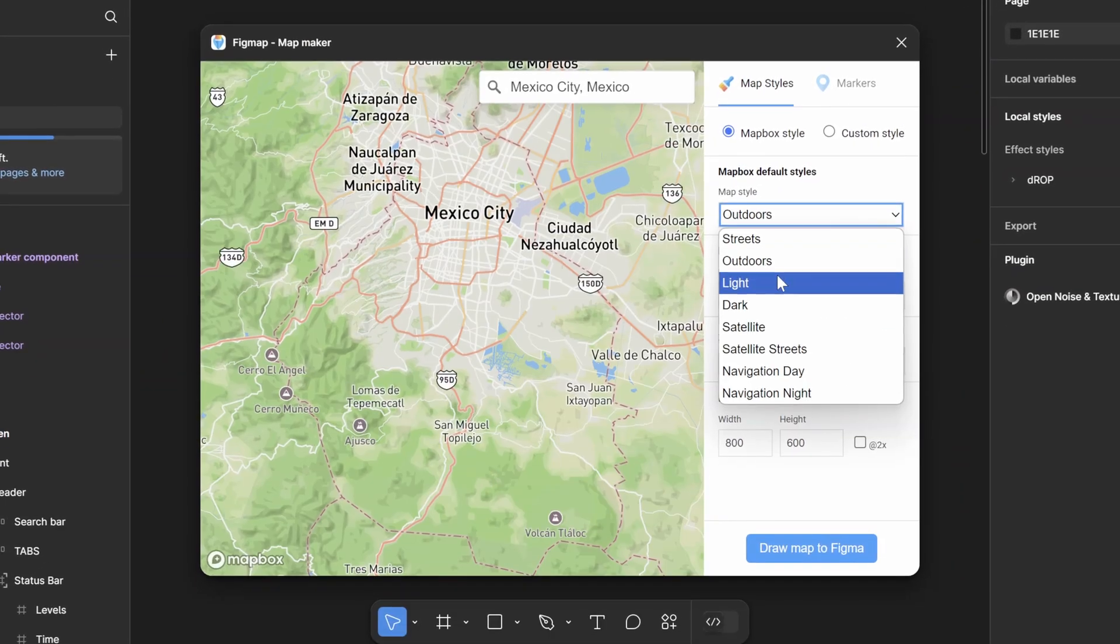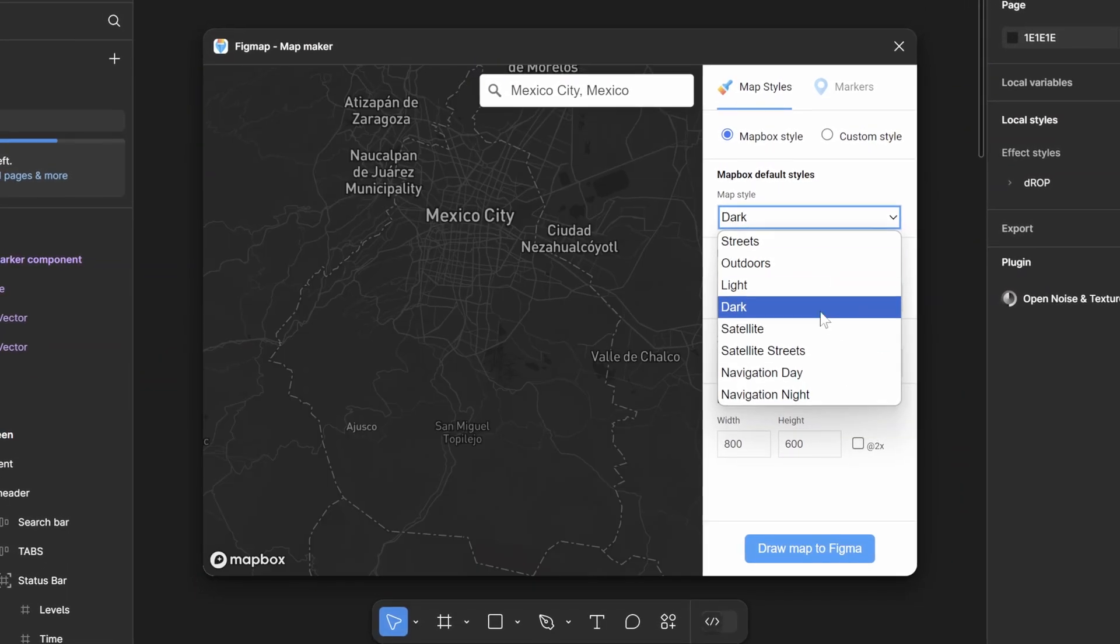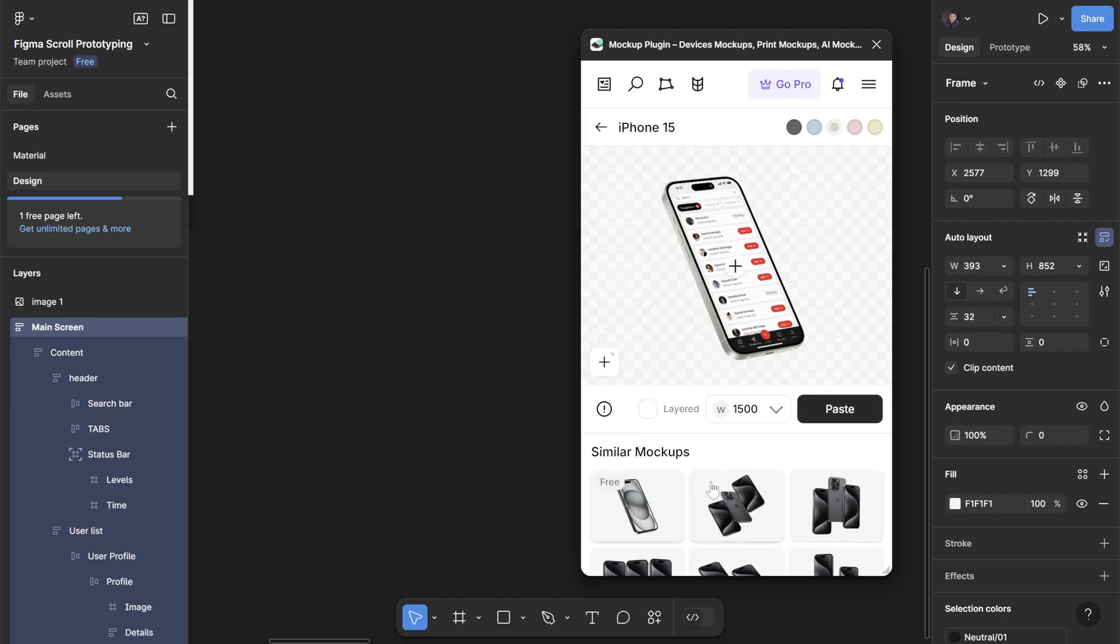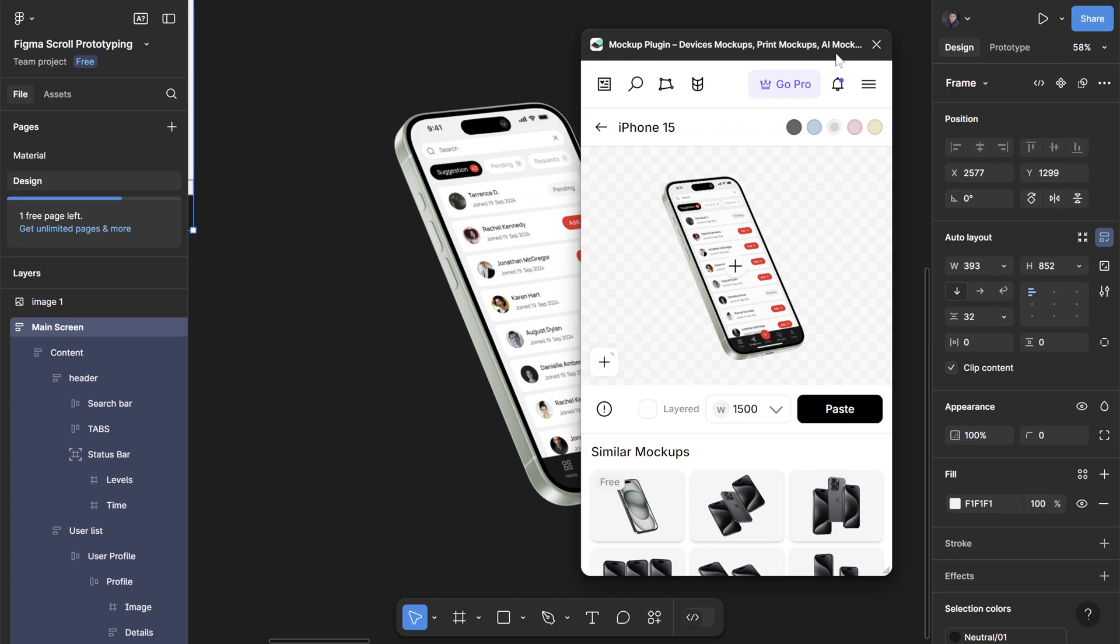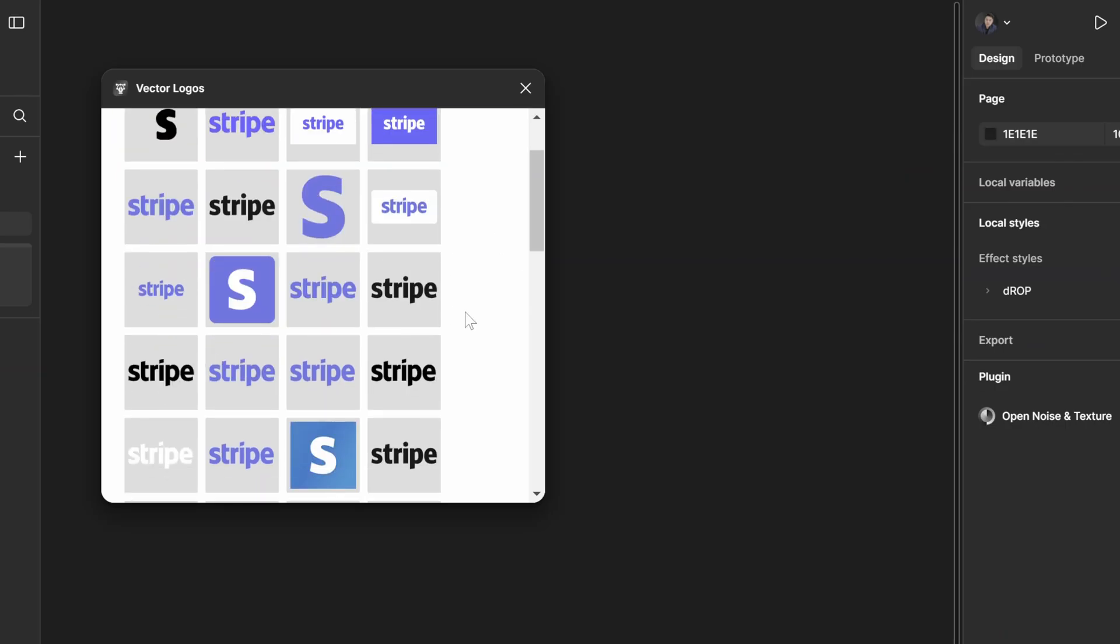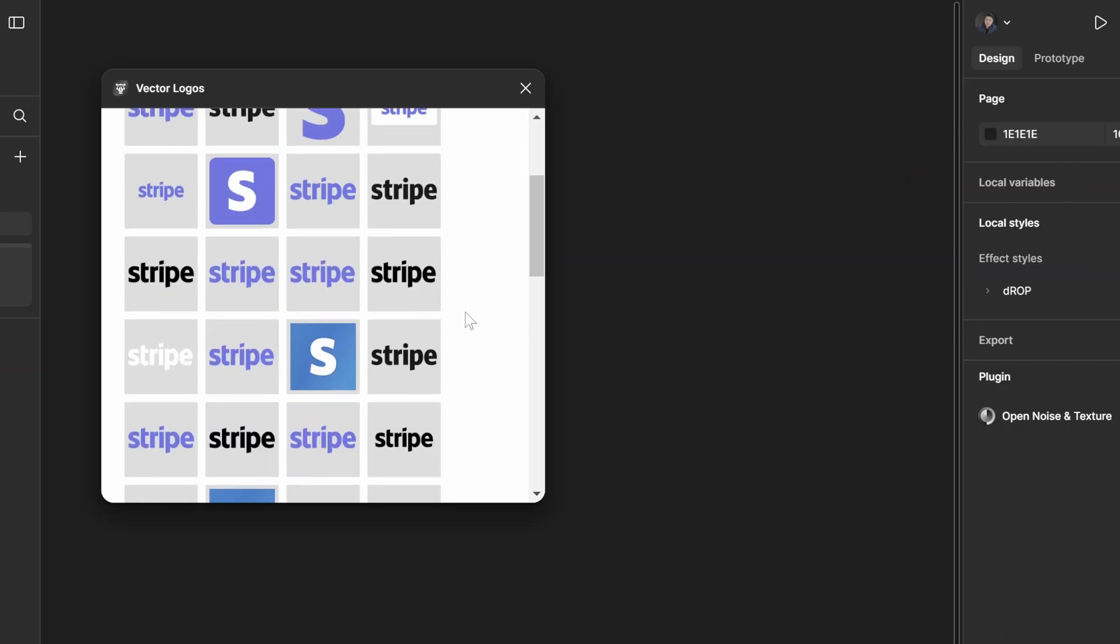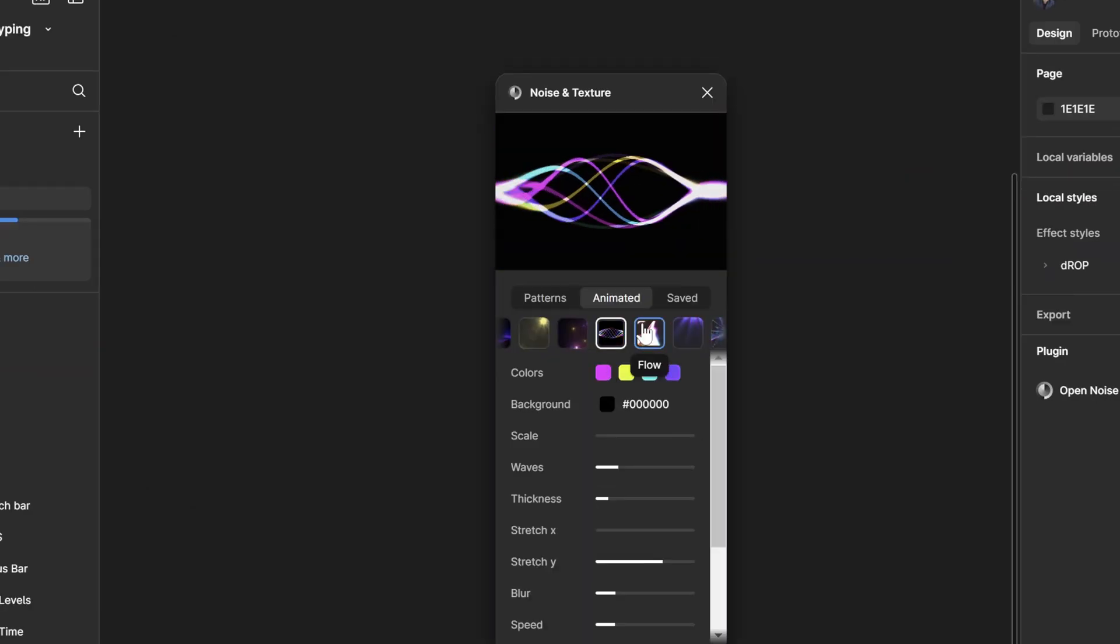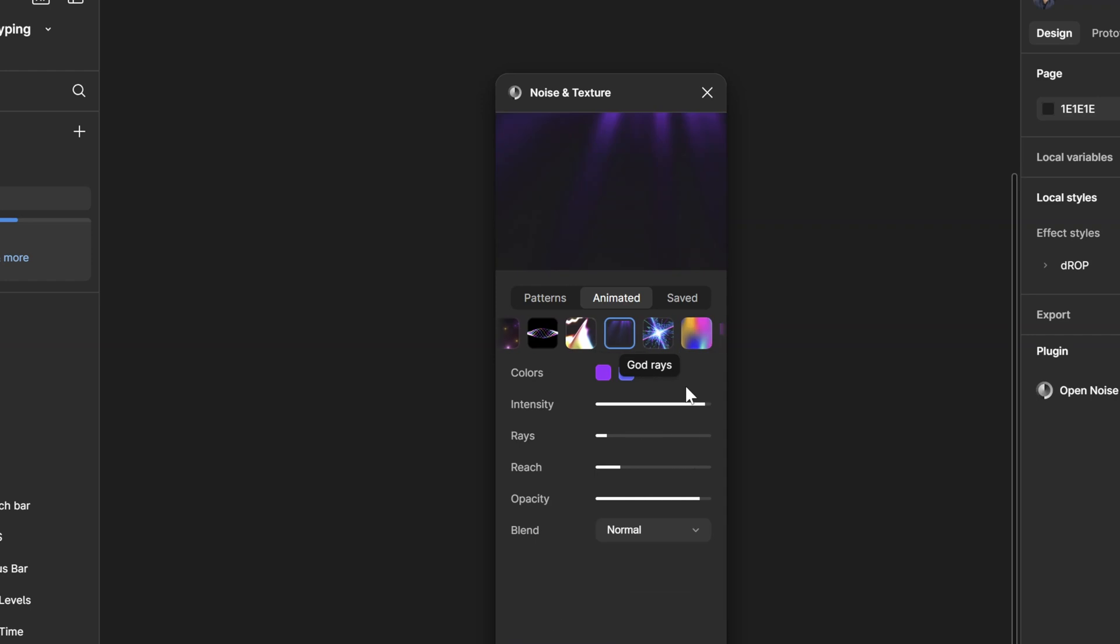In today's video I'll talk about some more free plugins that I use on my projects to make my design easier and faster. If you haven't checked out part one, I'll leave the link somewhere on the screen. Let's jump straight into it.